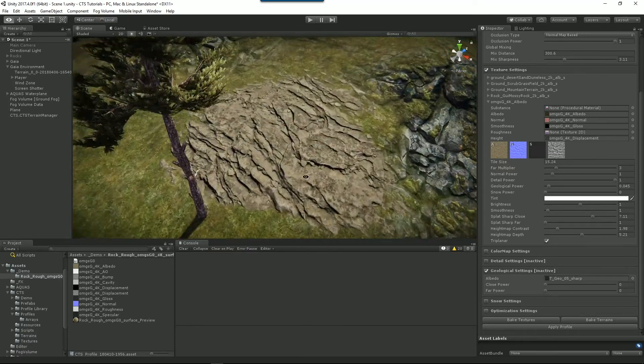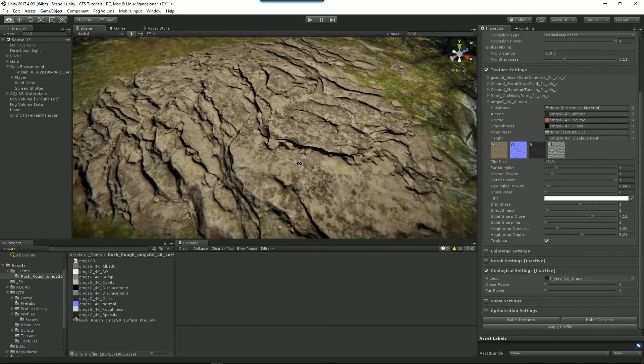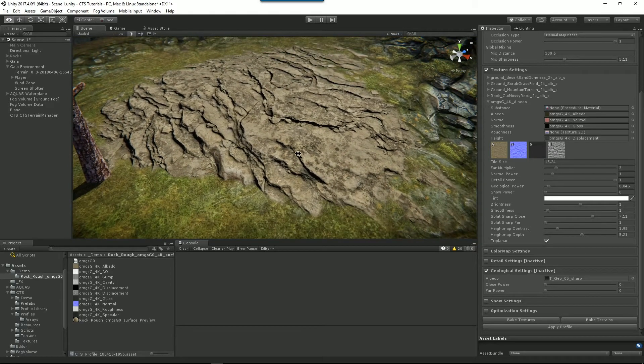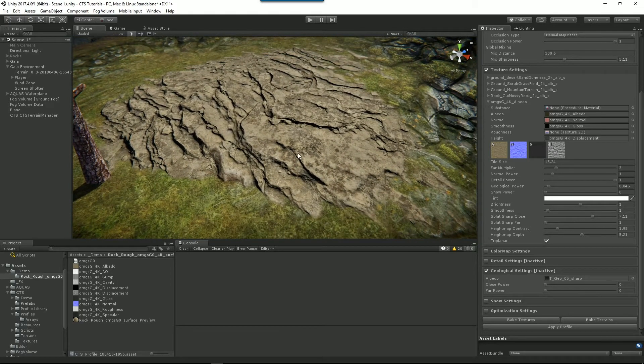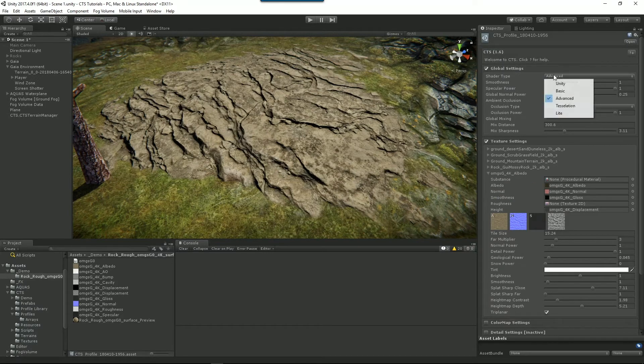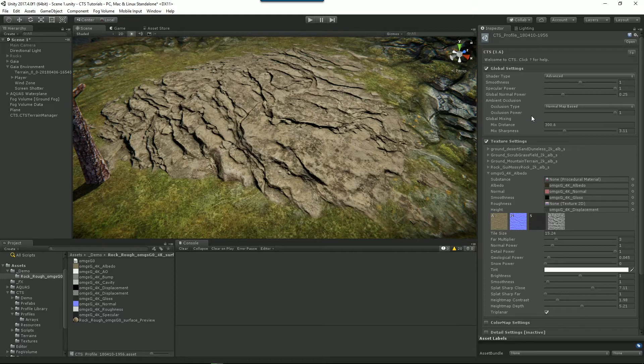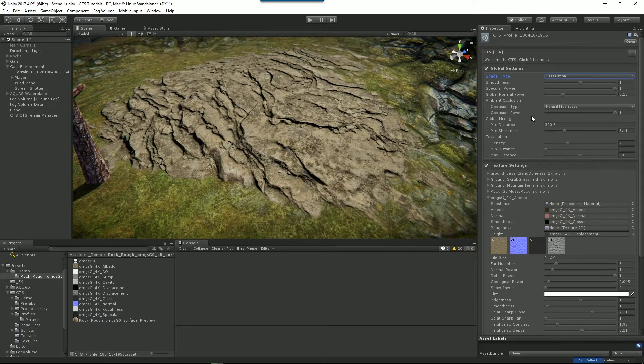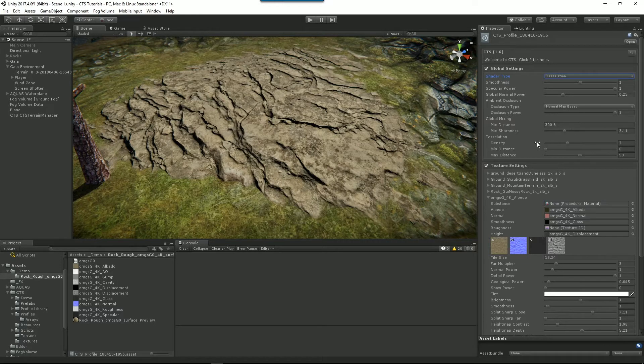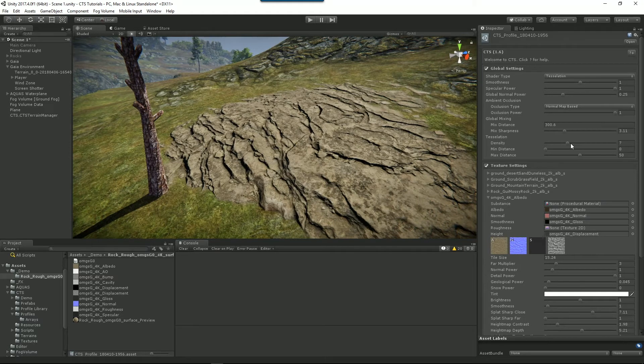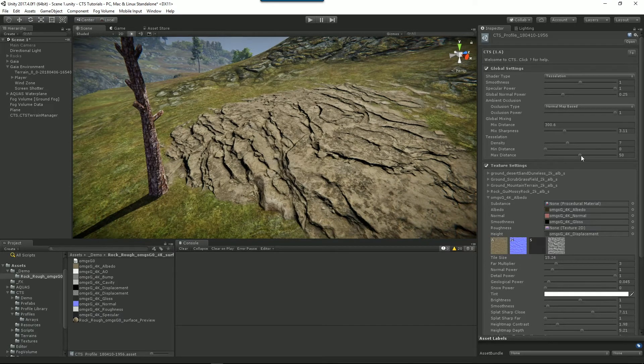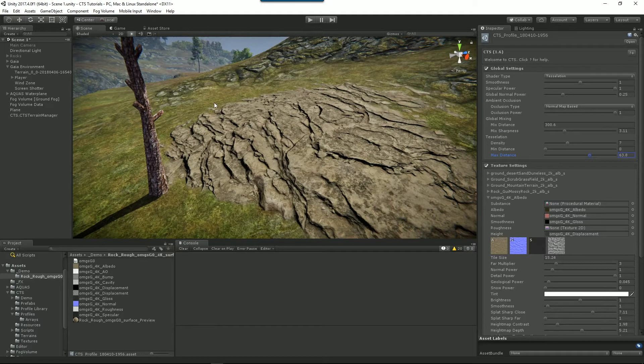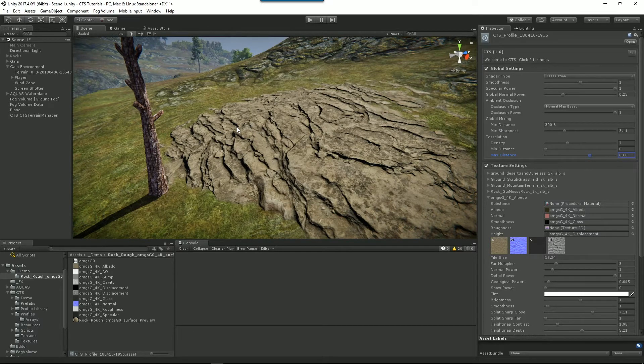The next thing I wanted to show you with these textures is the tessellation shader. So we'll switch over to tessellation. Again, we wait a few seconds because Unity's loading up a new shader and copying all the texture arrays across to it. So now we've got our tessellation shader. We have tessellation density and distances. So density is how much tessellation there is, and then distances is how far away we're going to render the tessellation onto your terrain.